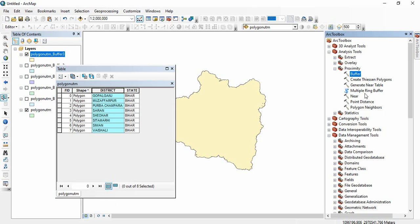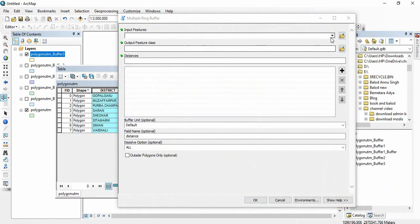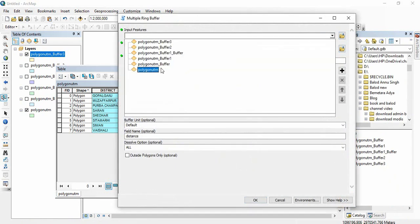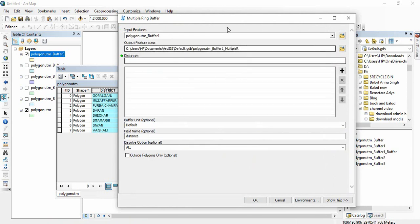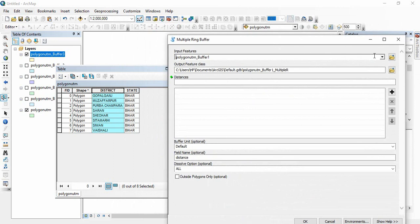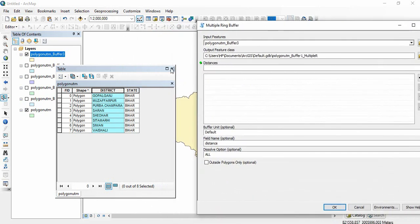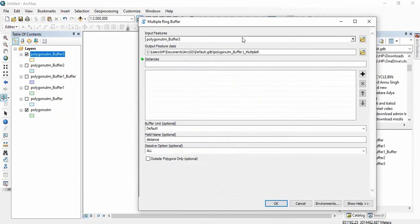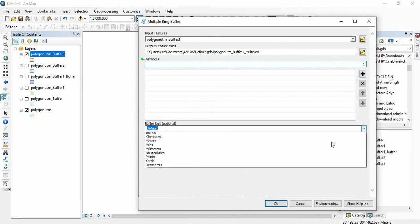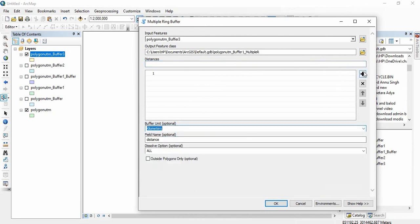Now we will go for multiple ring buffer. Select a single polygon feature and enter the distances: one kilometer, two kilometers, and three kilometers.